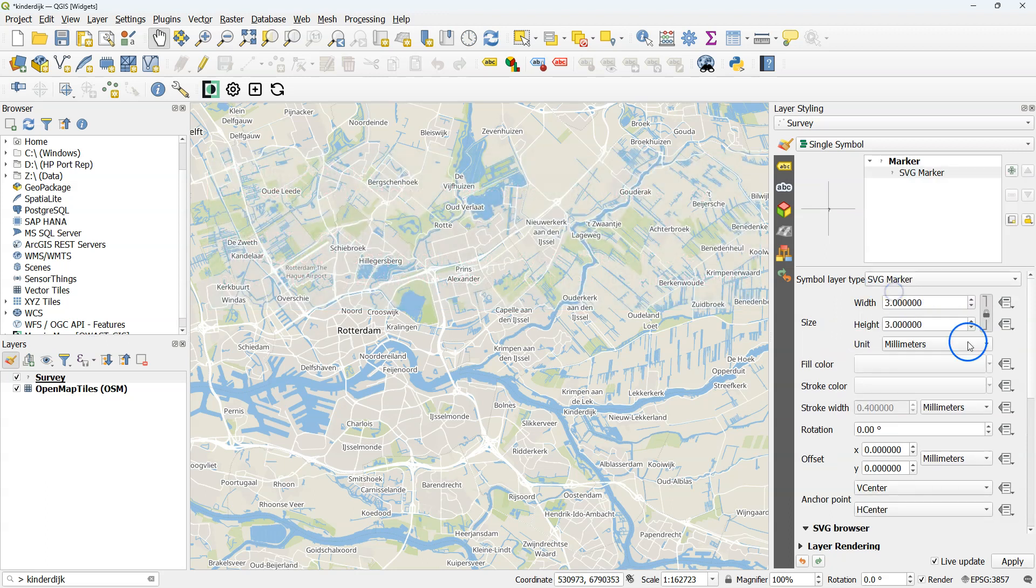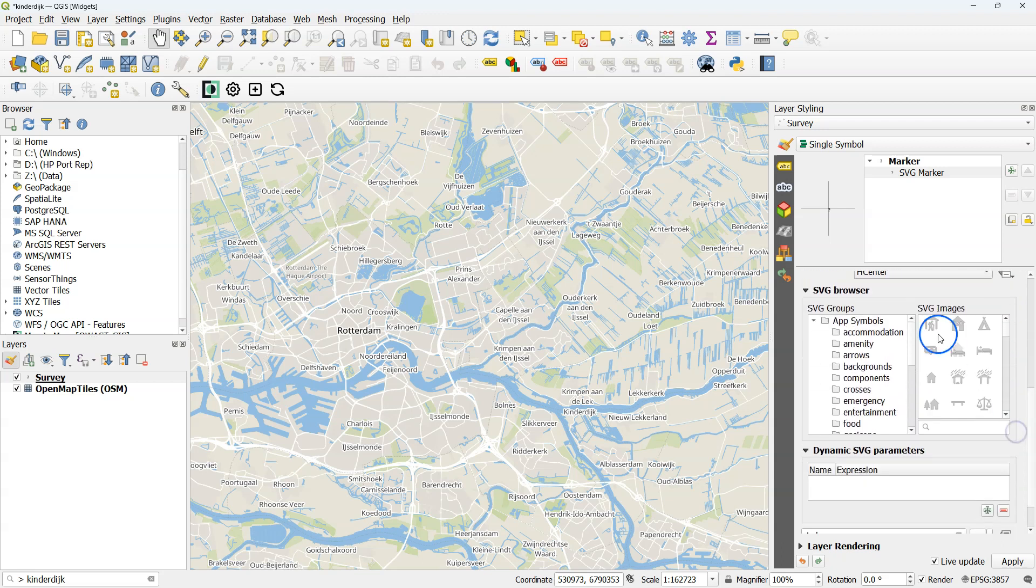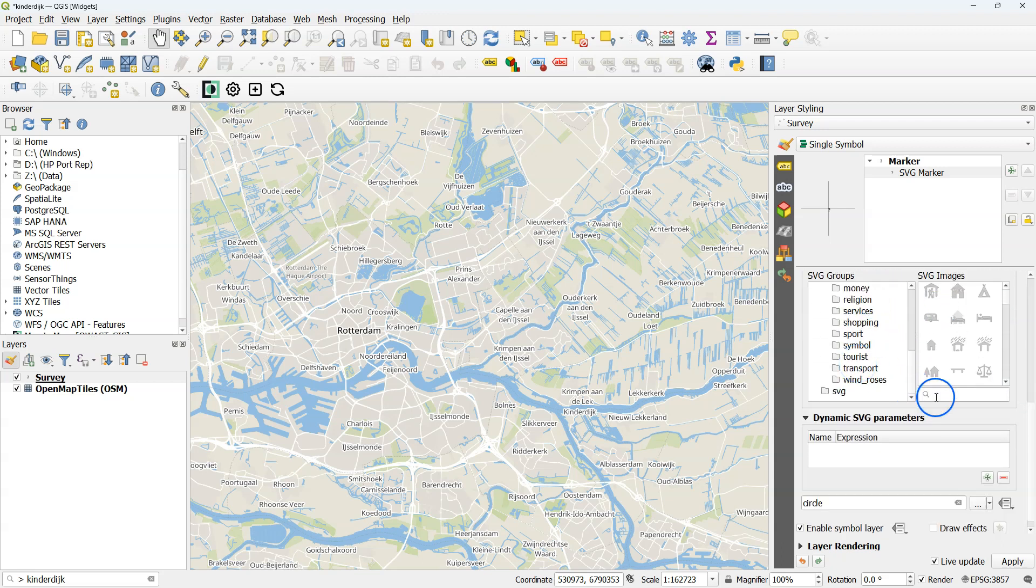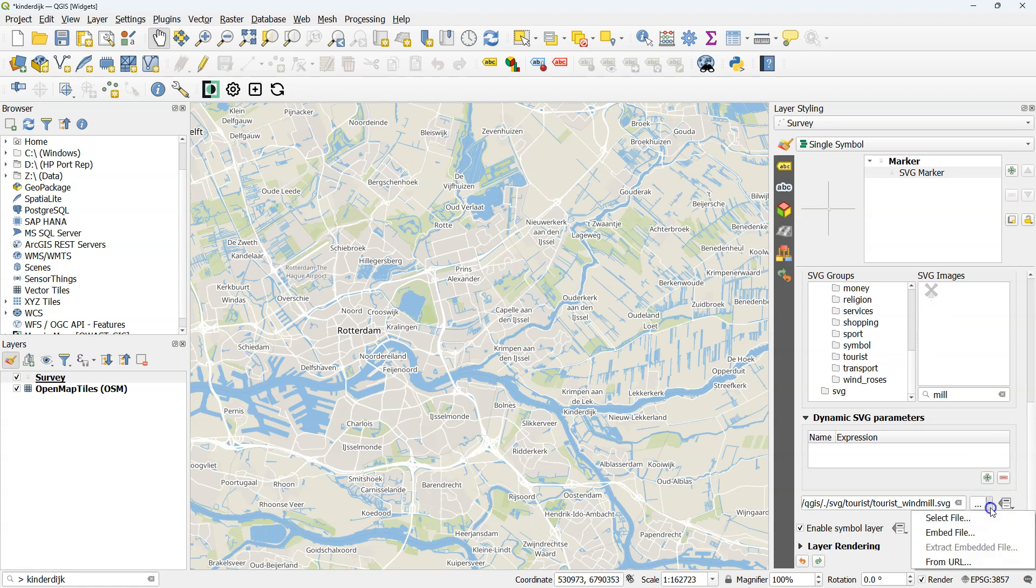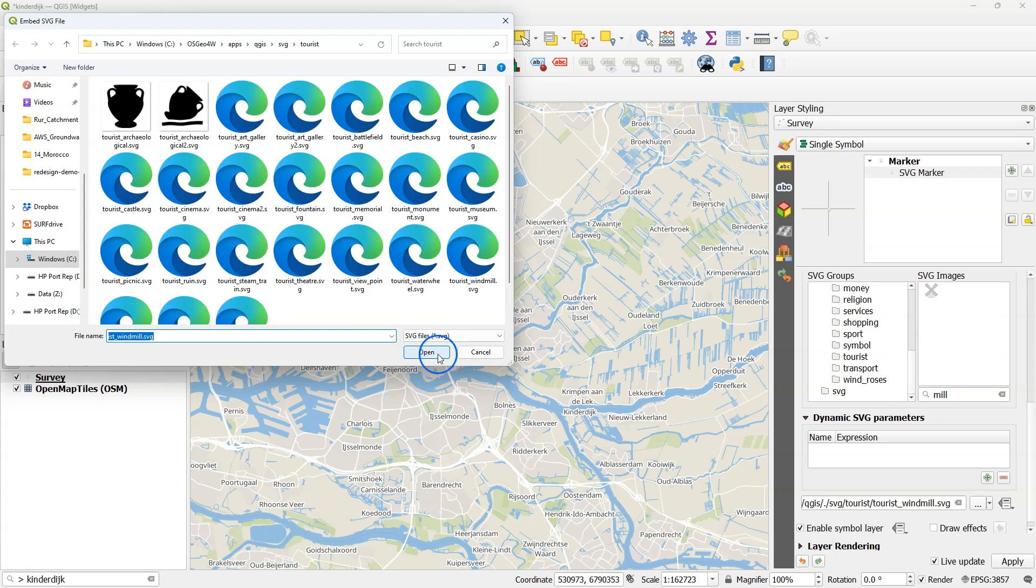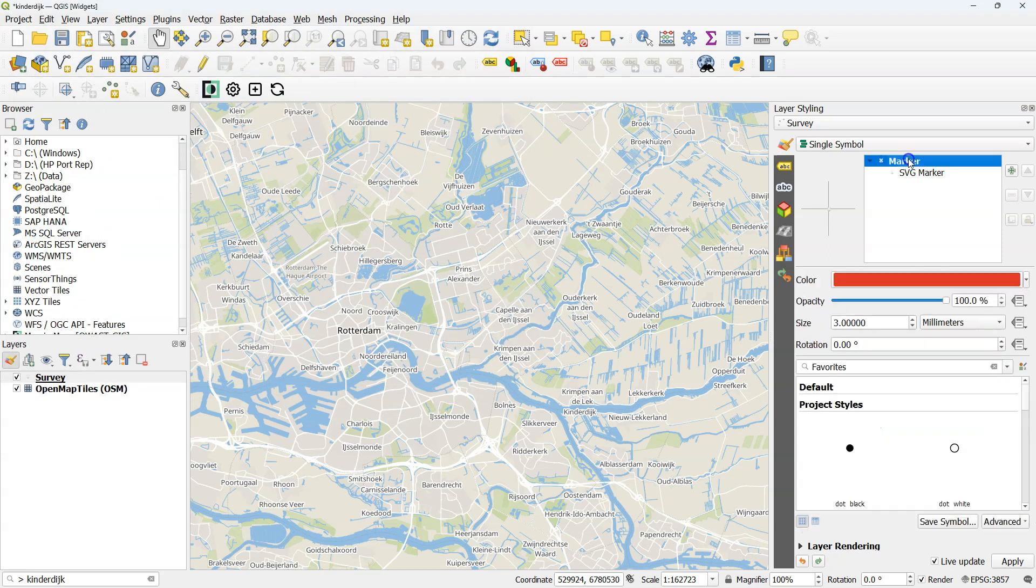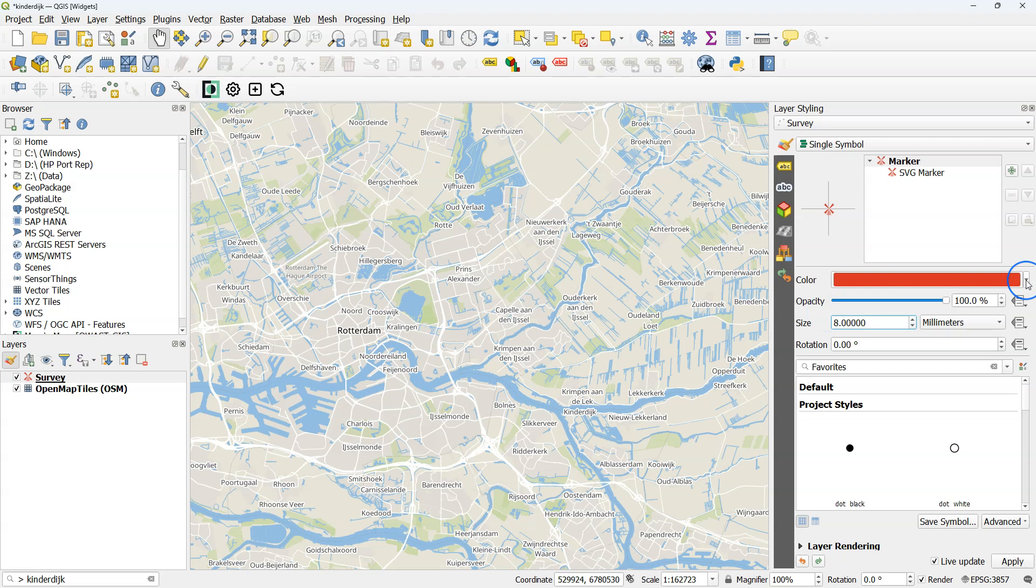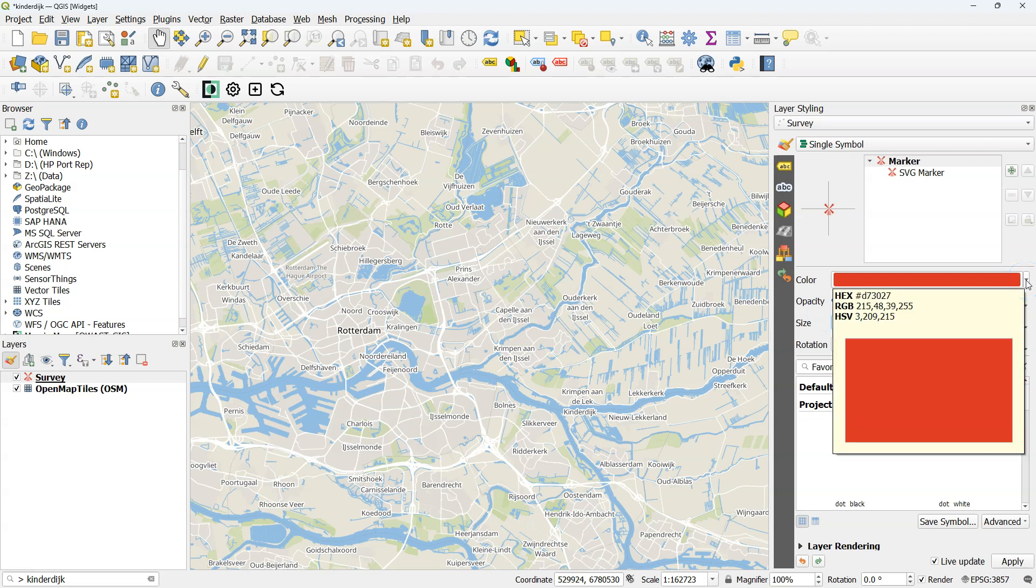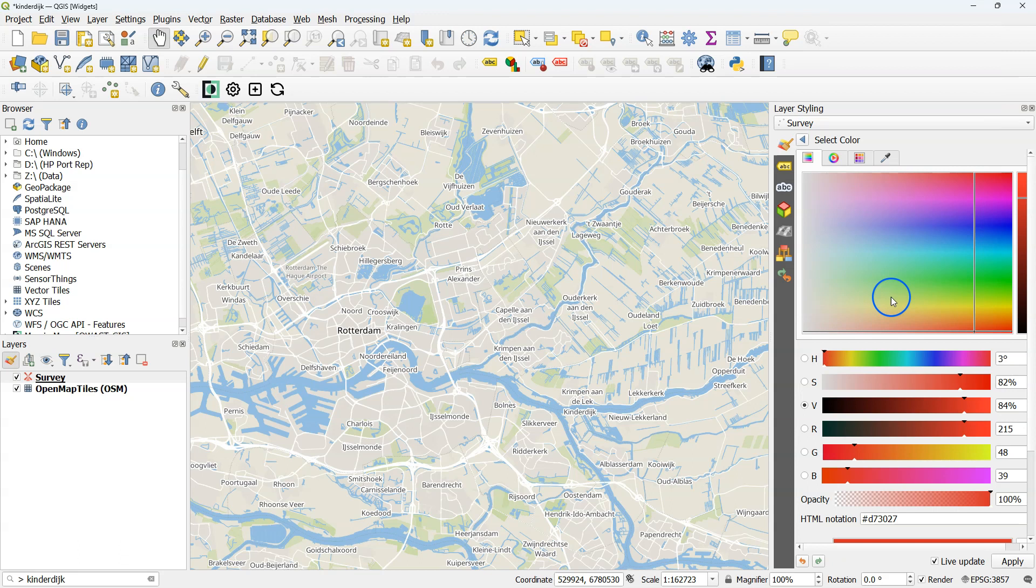For this purpose I've loaded the default survey project from Mergin Maps and I'm modifying it to map windmills here as points, because we're going to visit the UNESCO World Heritage Site Kinderdijk, which has a lot of windmills. And here I embed an SVG file to the project. In this way it will get synchronized to Mergin Maps. I'll increase the marker size a bit and change the color a little bit.